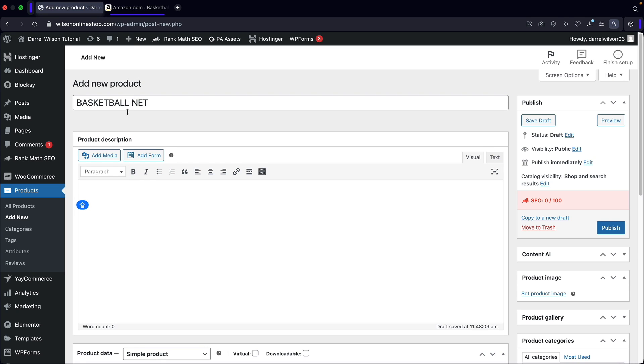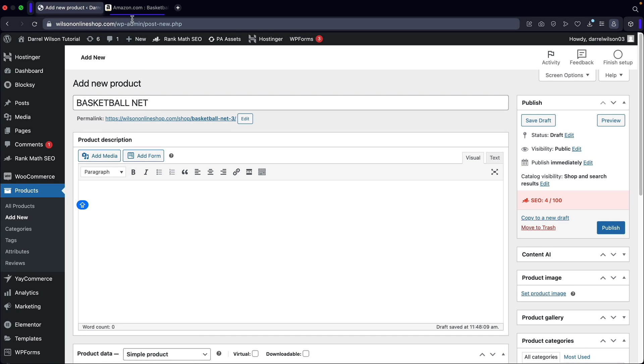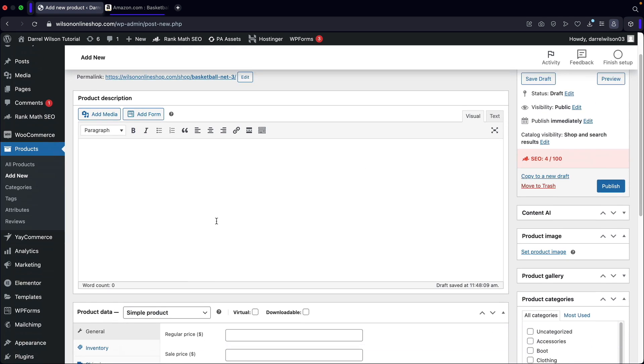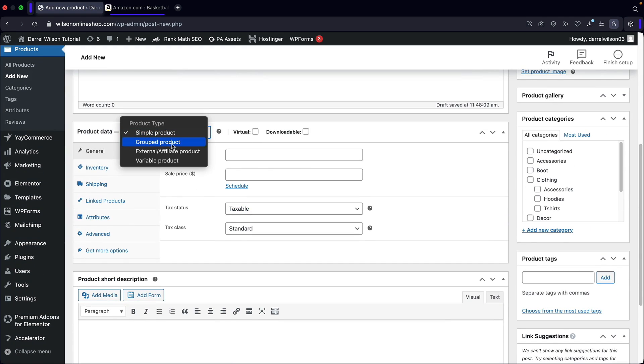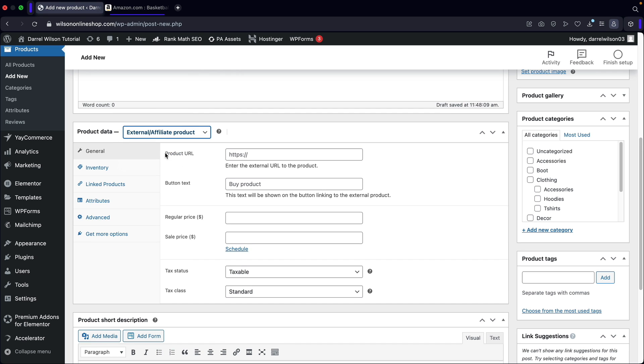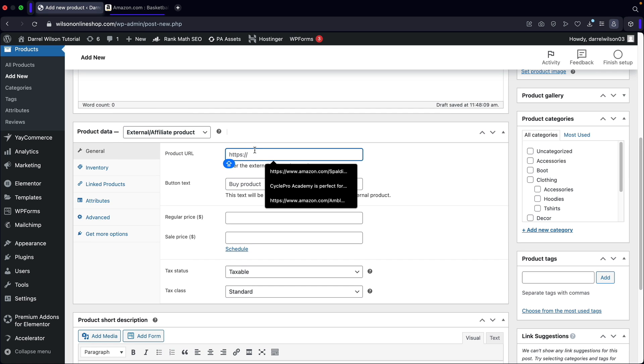Now here are the product description. Now this displays below the product. So we typically don't need to add this. Next over here, we have product data and we're going to select external slash affiliate products. Now you're going to see product URL.